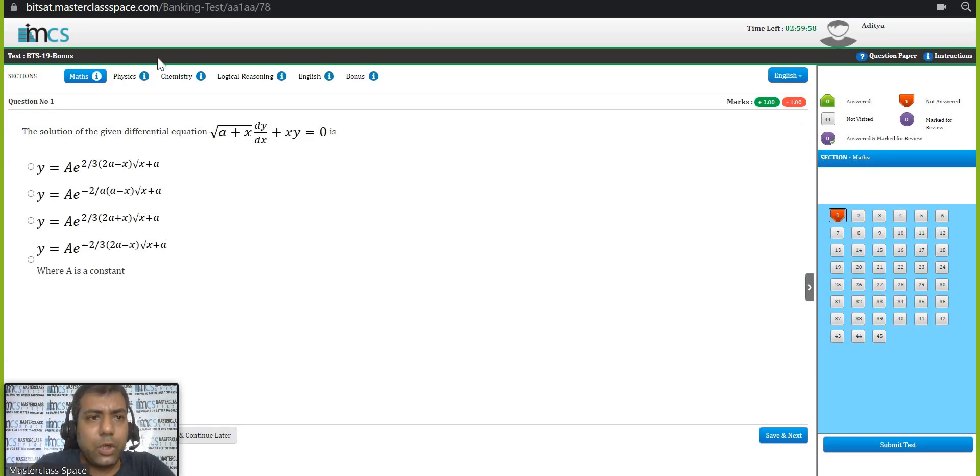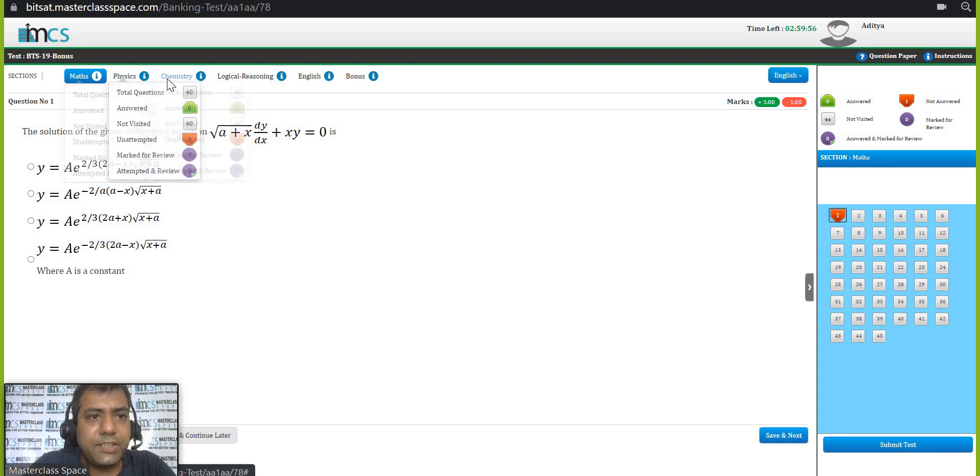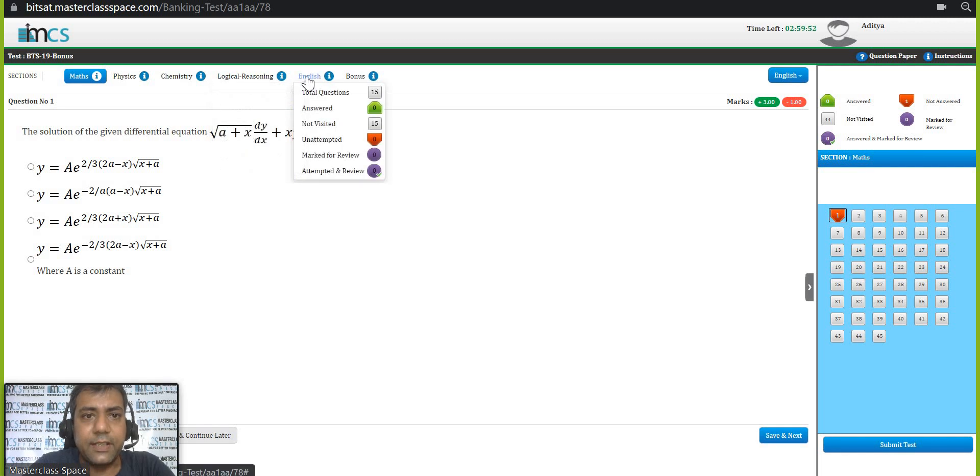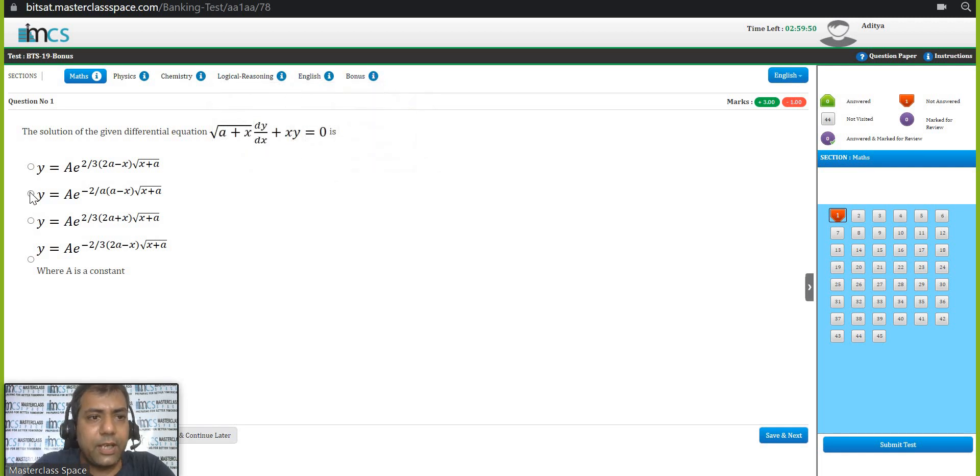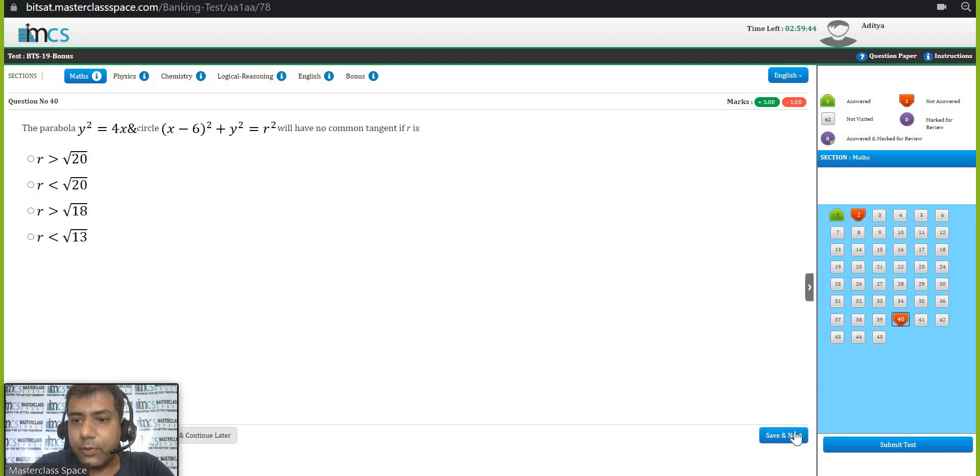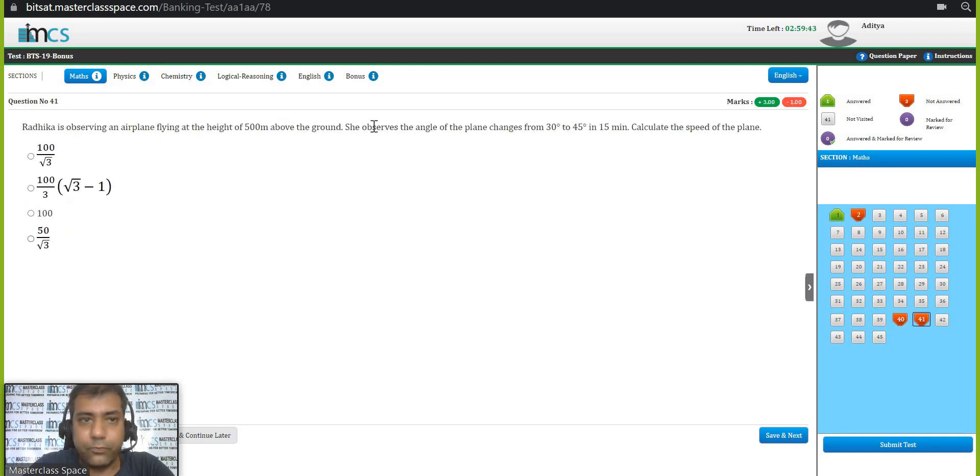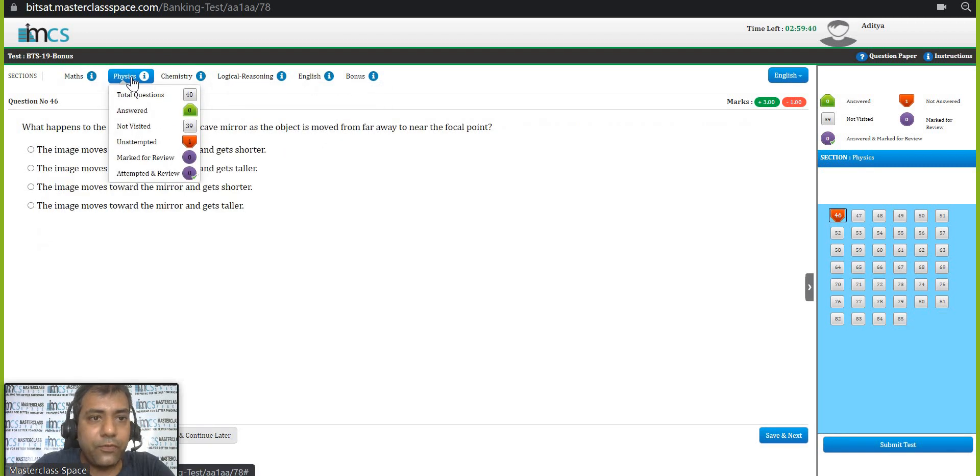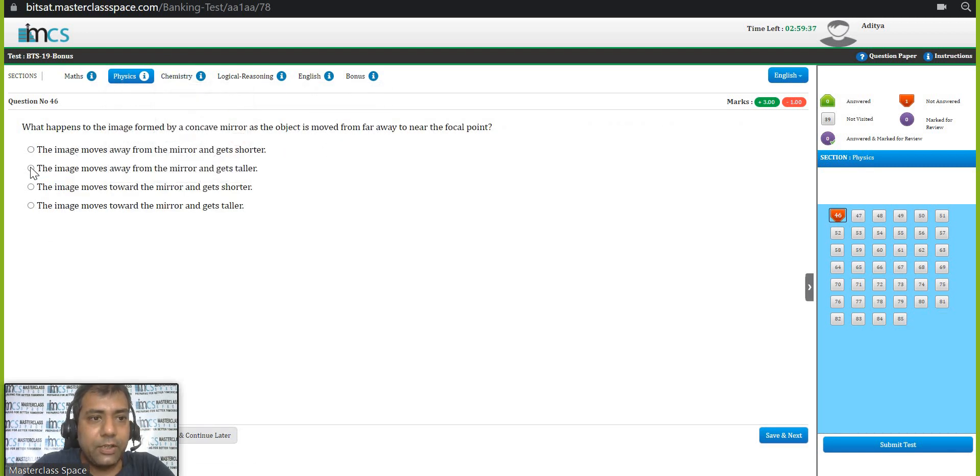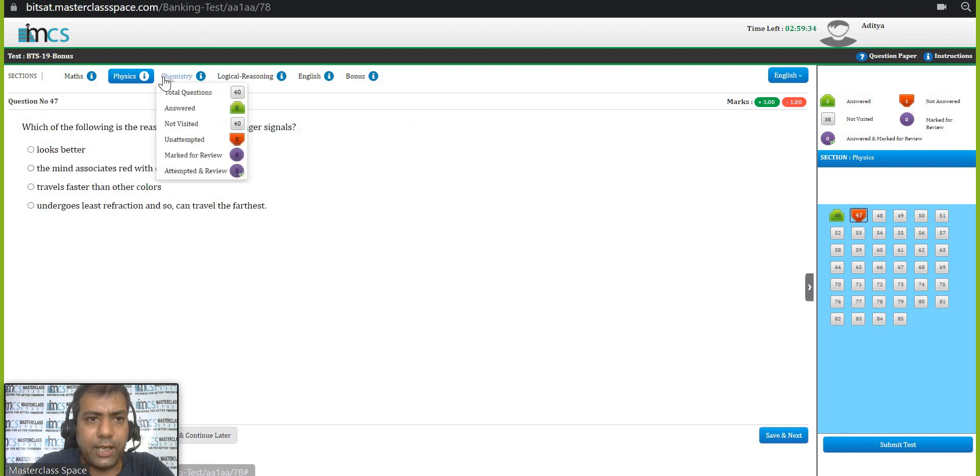Okay. So on the top, you can see the sections are given: math, physics, chemistry, logical reasoning, English and bonus. Now I will start attempting questions. You can directly go like question number 40 I am going and yeah, this is how you can do. Then you can go for physics, you can go for chemistry. So on these questions, I am showing you how we are doing.